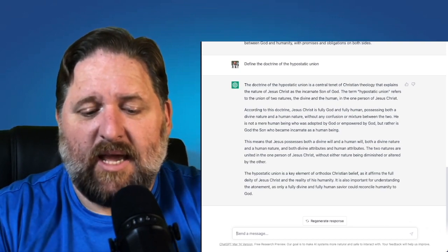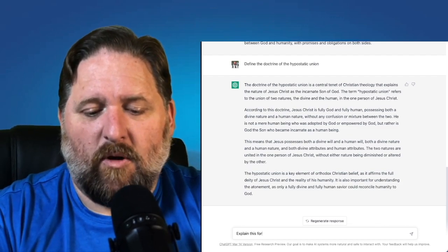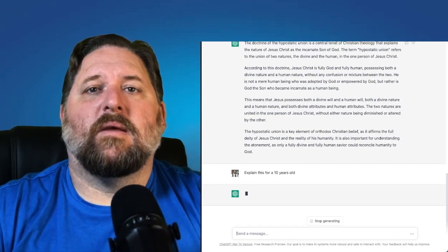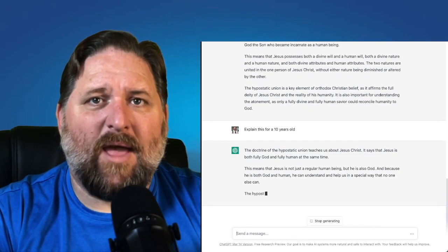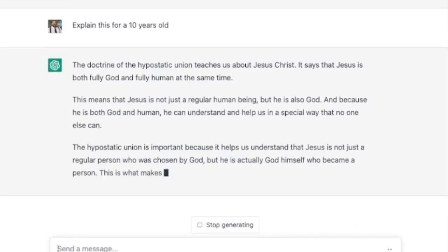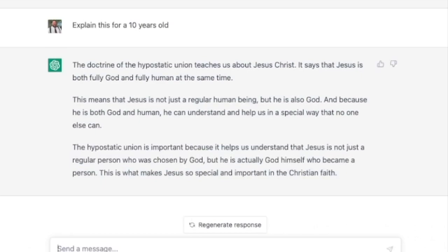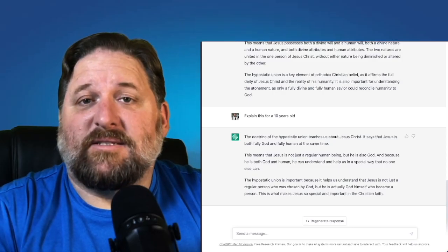Something else ChatGPT will do, if you don't know, is simplify — say, explain this for a ten-year-old. So now it gives the doctrine of the hypostatic union for someone with the vocabulary of a ten-year-old. It says: Jesus is both fully God and fully human at the same time. This means Jesus is not just a regular human being, but he is also God. And because he is both God and human, he can understand and help us in a special way that no one else can. The hypostatic union is important because it helps us understand that Jesus is not just a regular person who was chosen by God, but he is actually God himself who became a person. Wow, that's pretty decent.